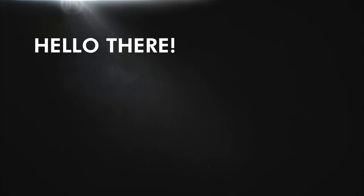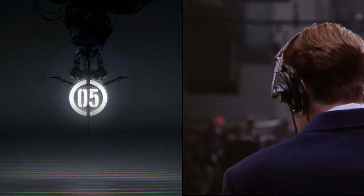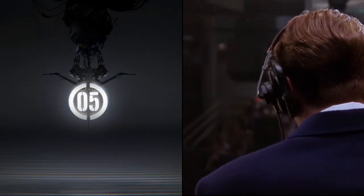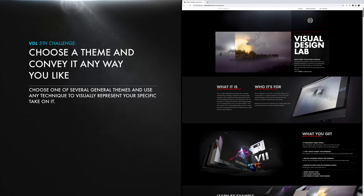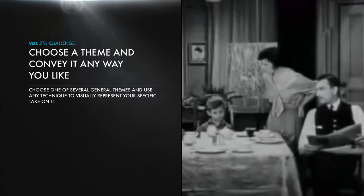Well hello, my name is Kerry and today we're going to get into some lighting techniques for more dynamic depth to give your design that extra. This time we've got another one from Dan Shkvasil for the fifth challenge in the visual design lab. He gave me two, I'm doing two.